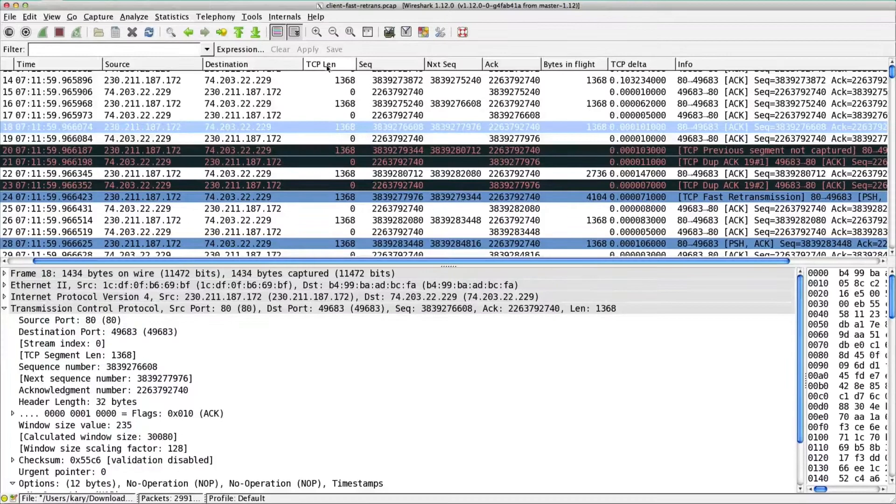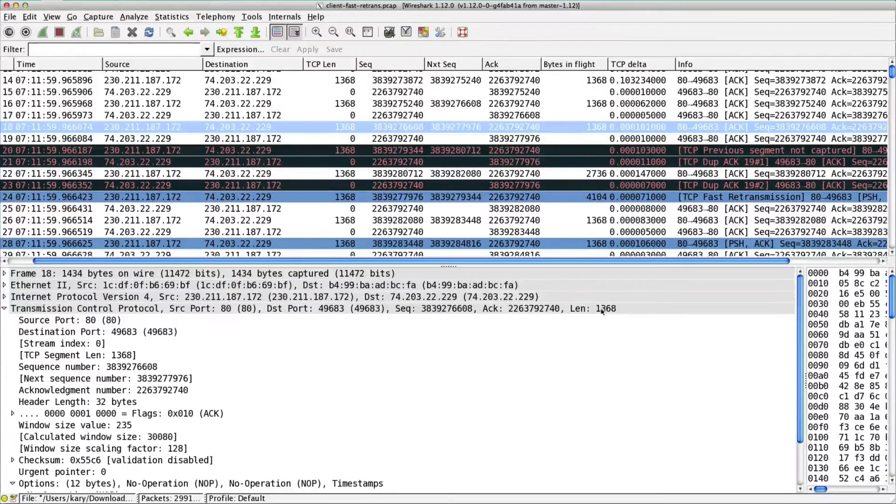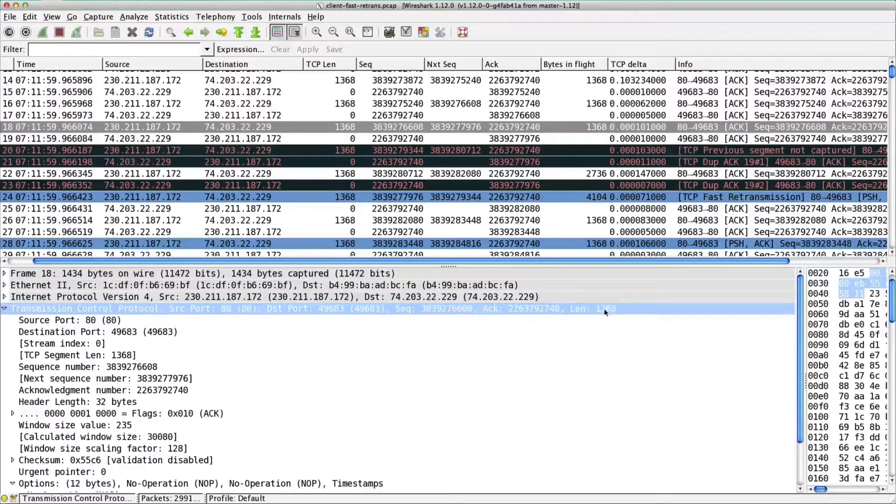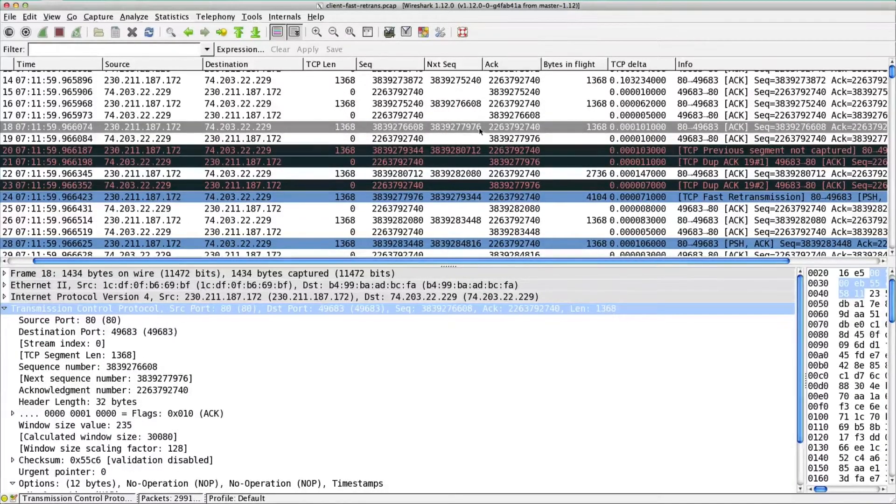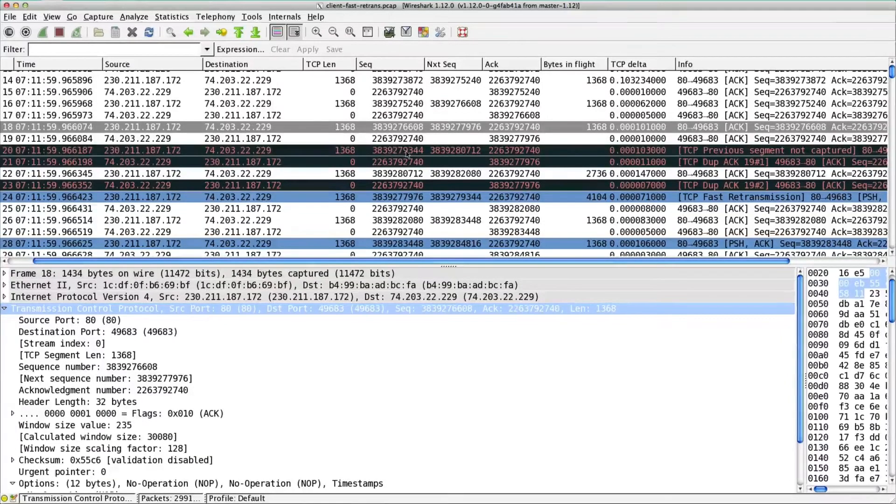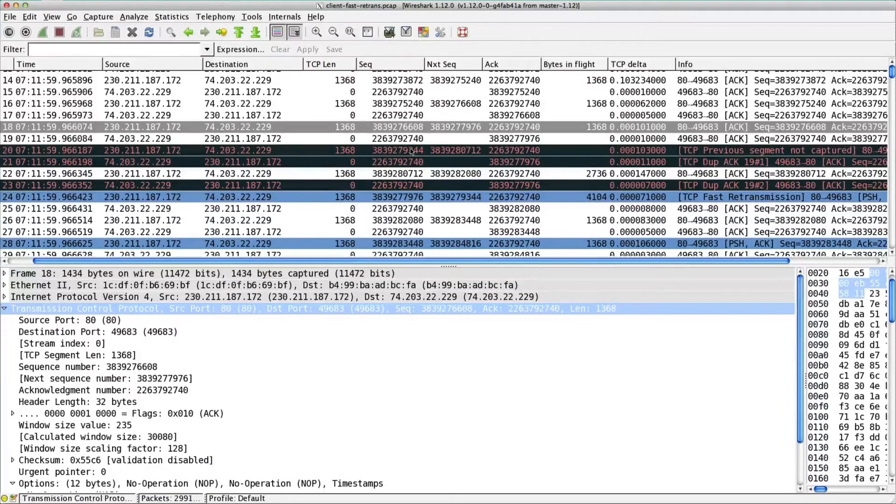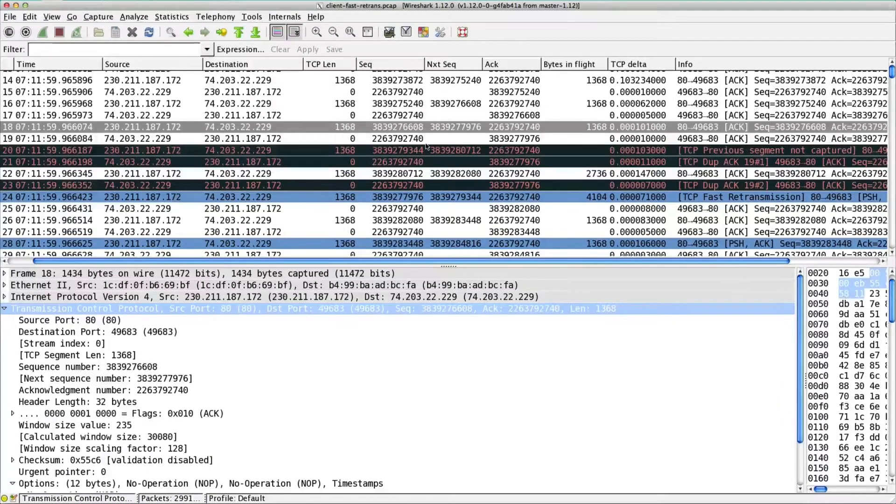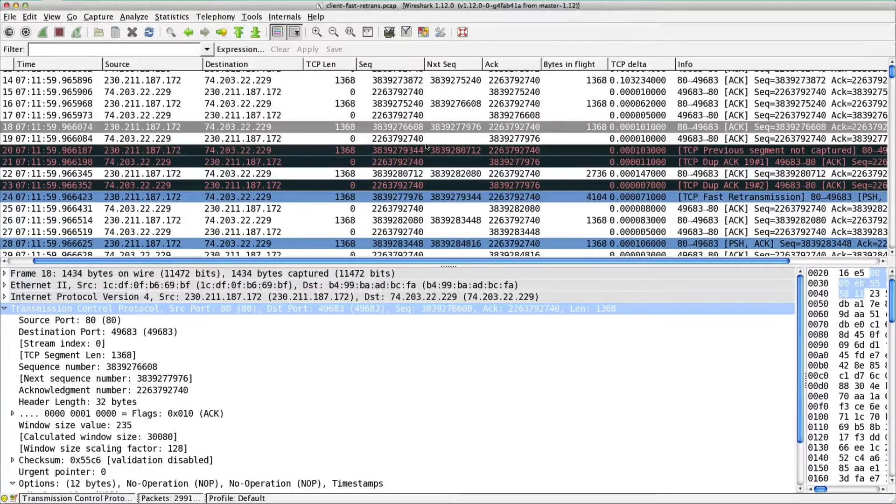1368 is the TCP length. You can see here in this TCP length column that I've added. If you do the math between what the expected next sequence number is and what the actual next one is, we can see that we missed one packet. That's just some simple math, TCP sequence number analysis, you need to be able to do that.